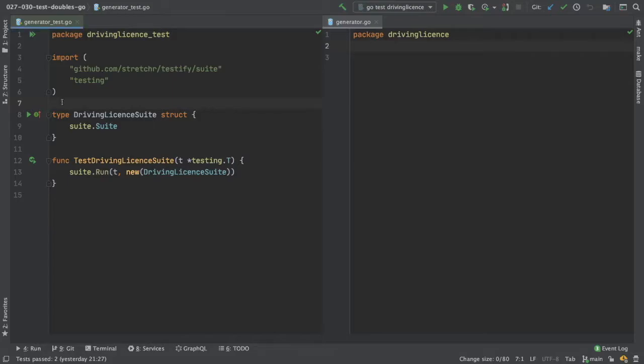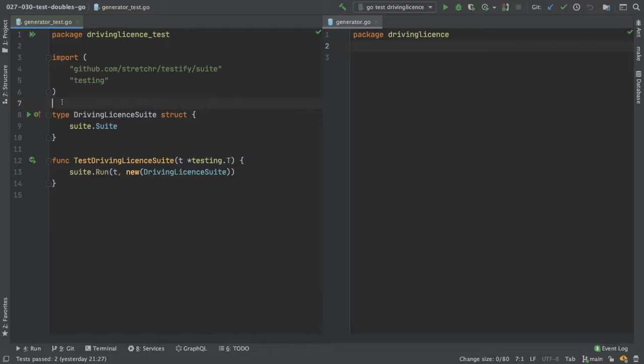So we're going to be using Testify to give us test suites and to do assertions, but in these videos we will not be using its mocking functionality or its test double functionality. We'll just be hand-coding our own test doubles. Let's make a start.